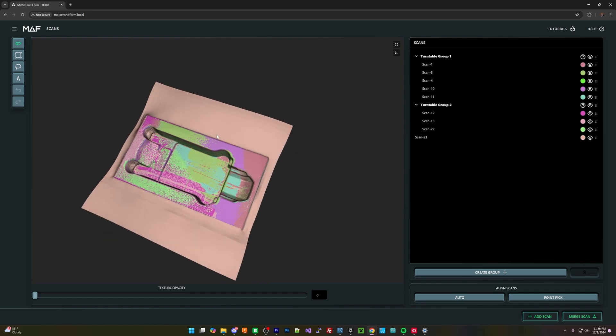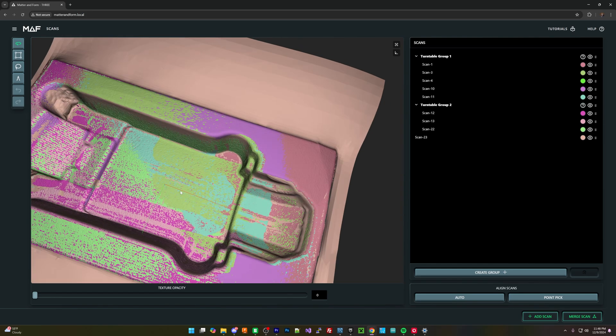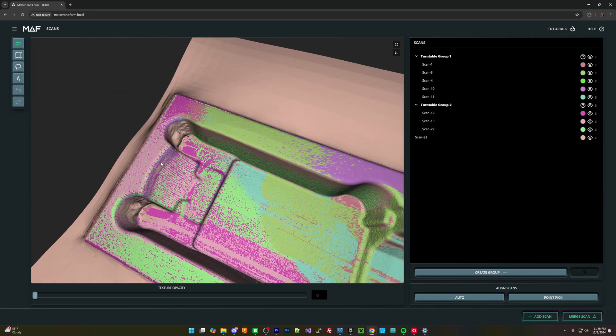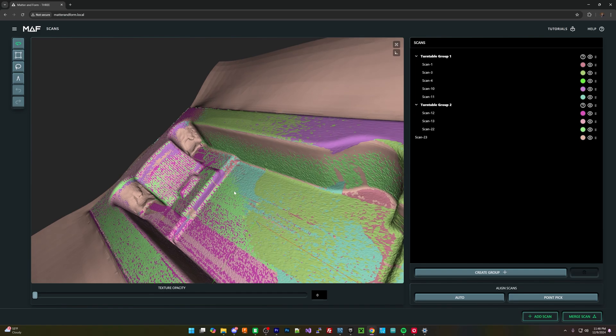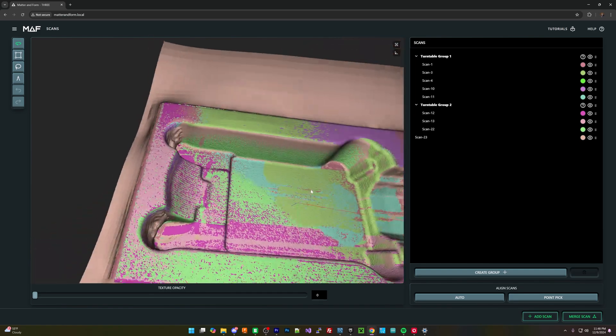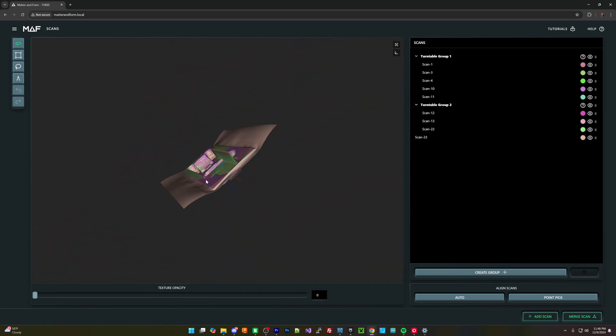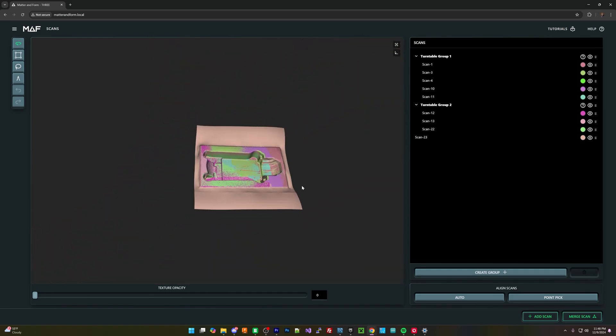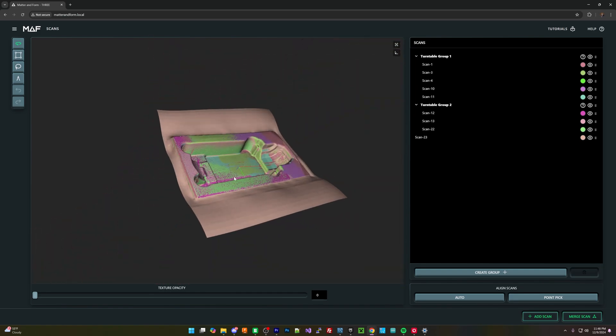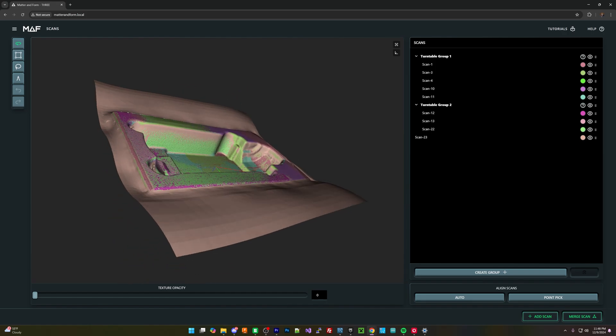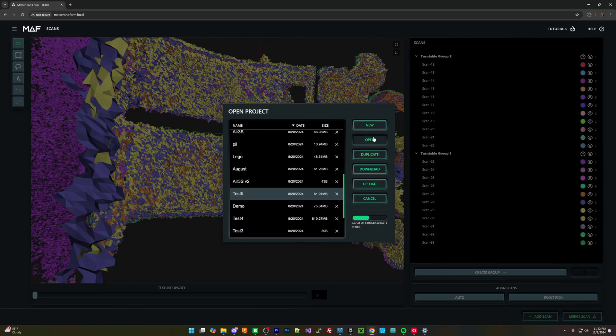Even LiDAR-based scanners will struggle with certain aspects of that, especially with some of these reflective finishes. So it does depend a little bit on that.